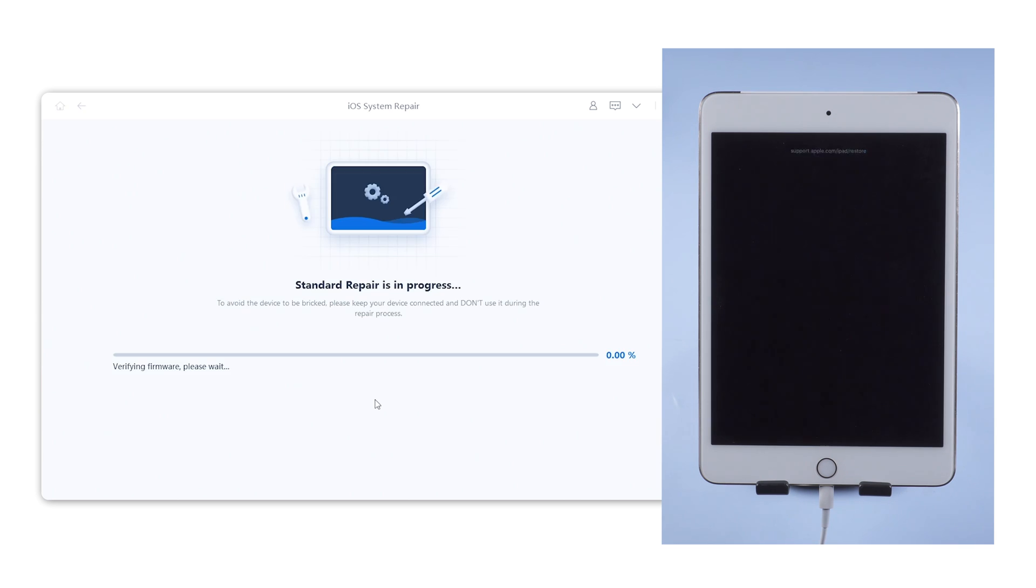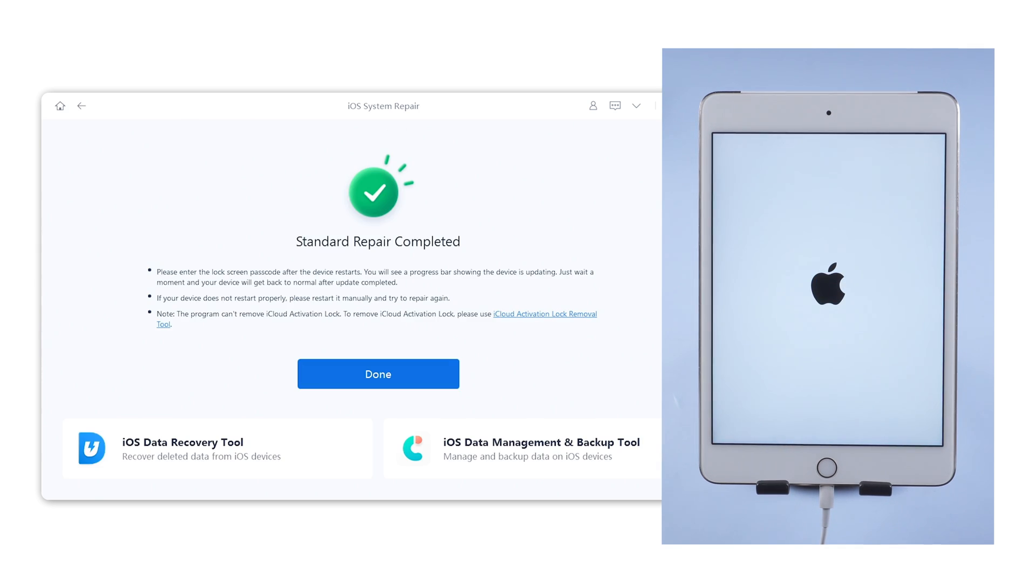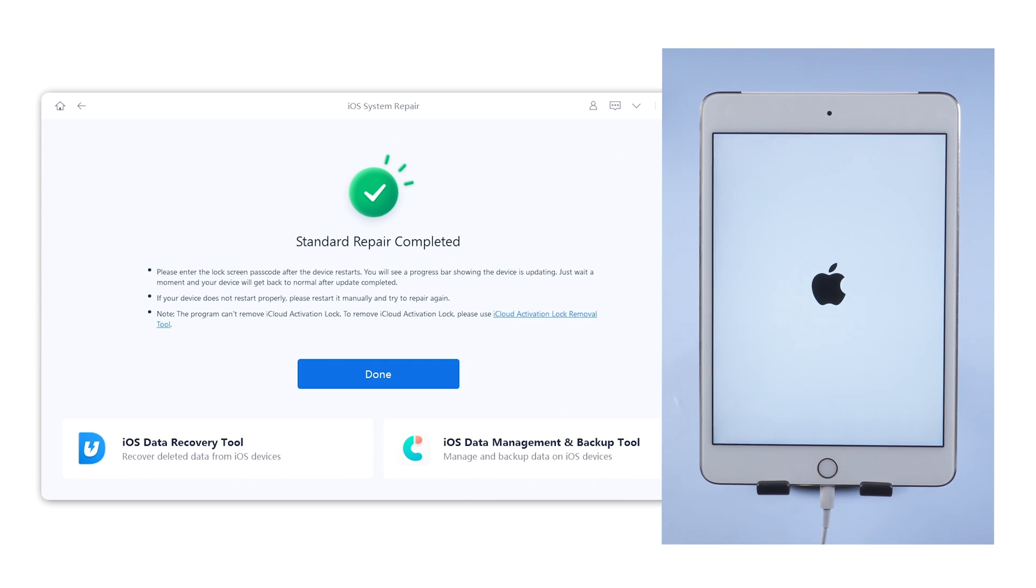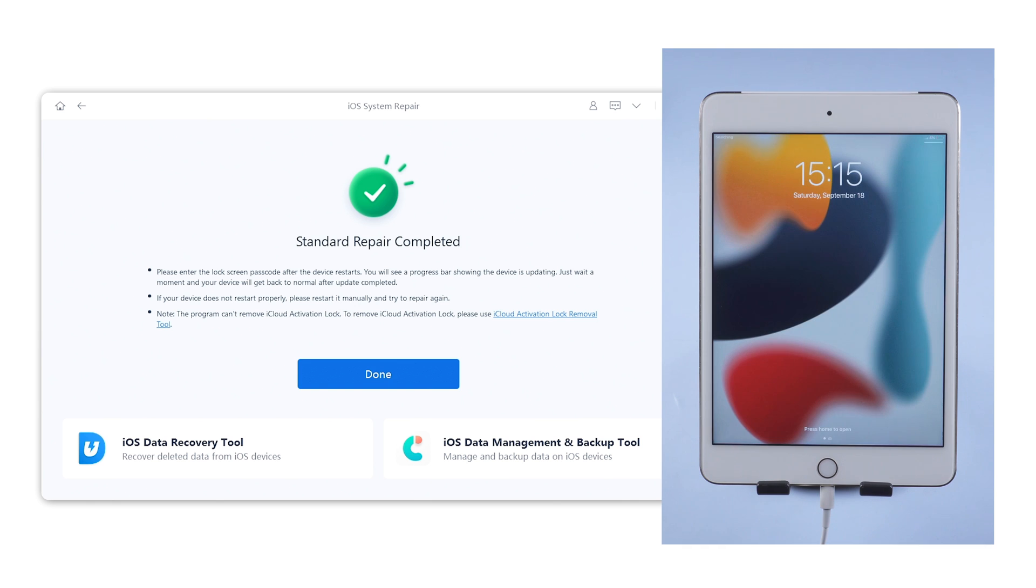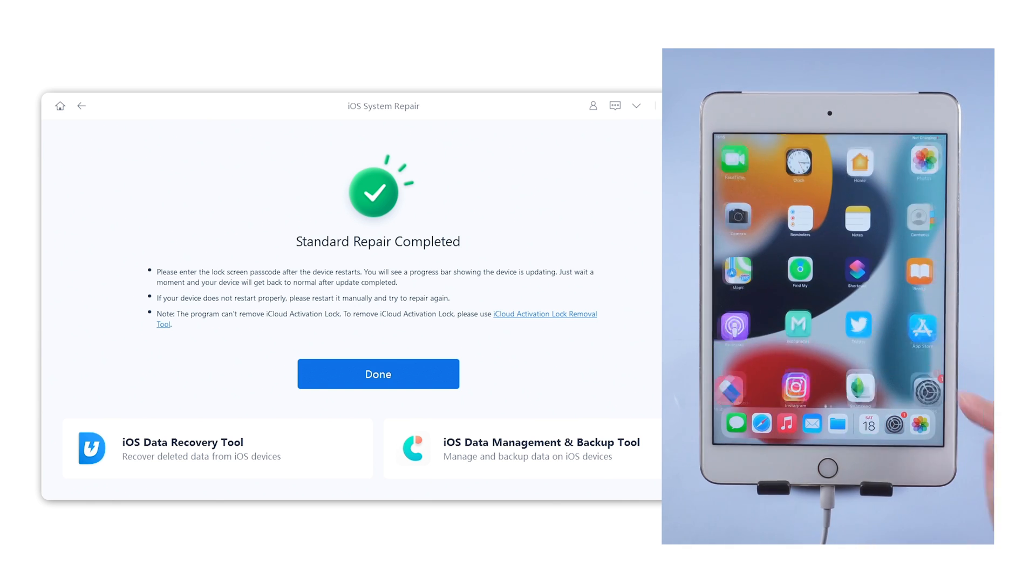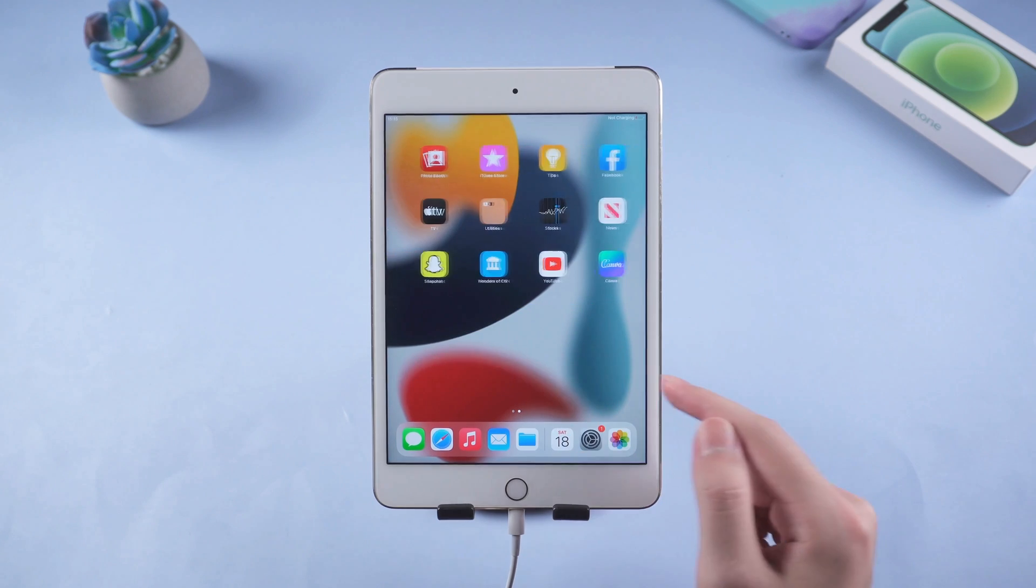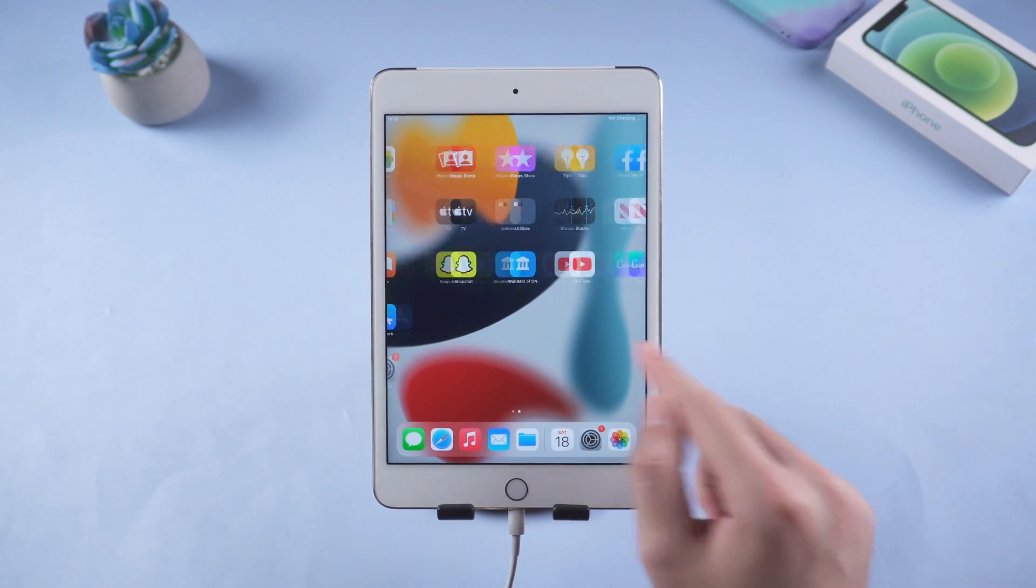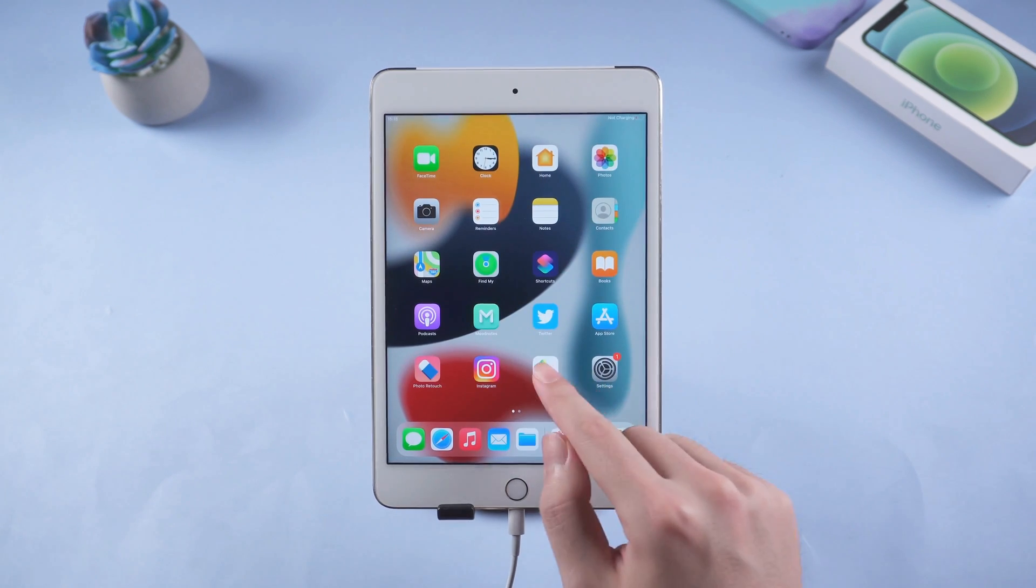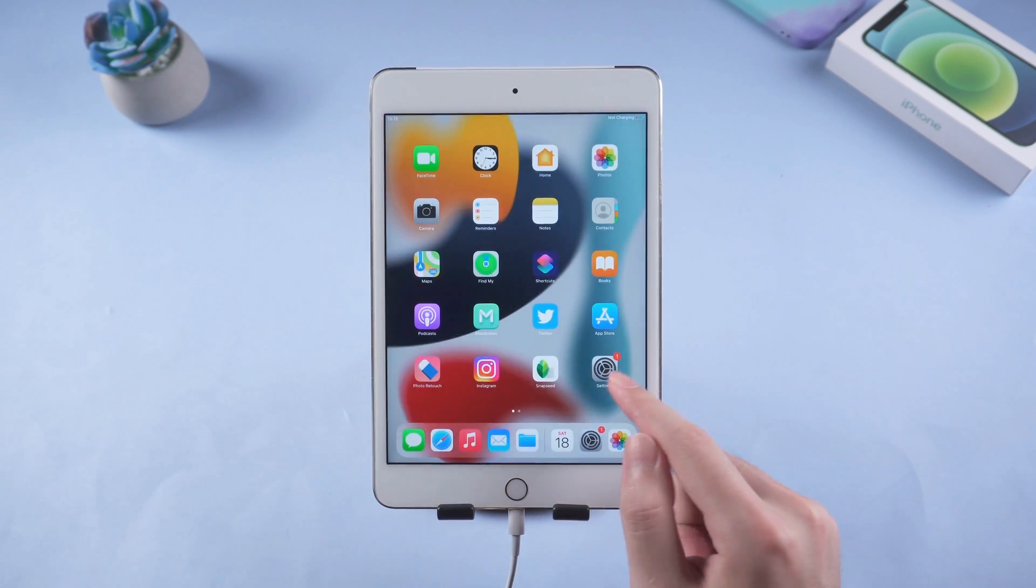It usually takes about 10 minutes to repair your iPad. Please wait patiently while keep your iPad connected. When it shows standard repair completed, that means your iPad has been fixed successfully. Now you can see the device has got back to the home screen. All the data are still there.